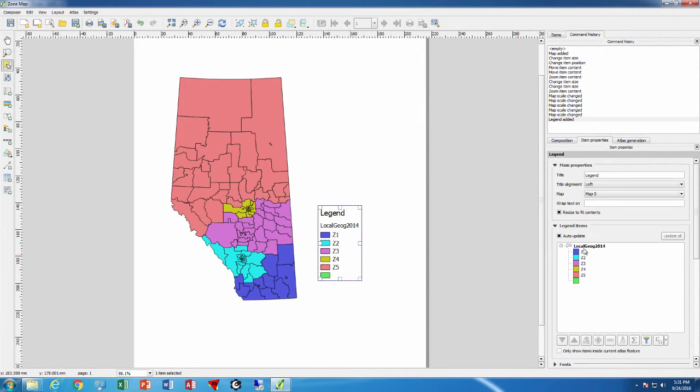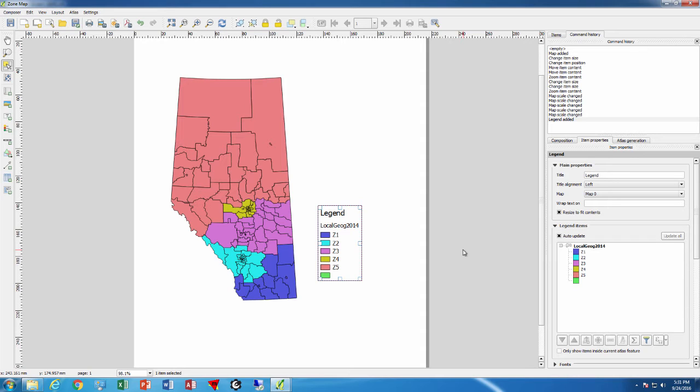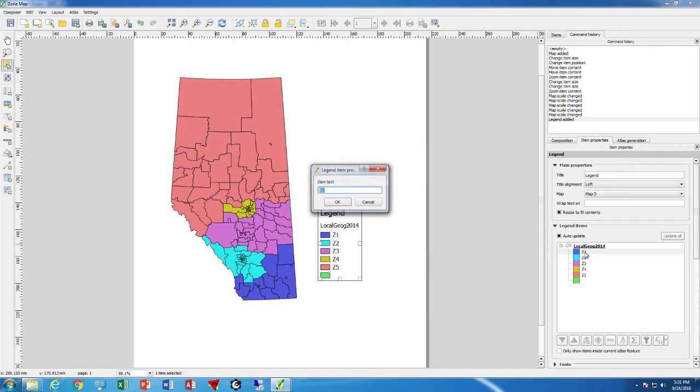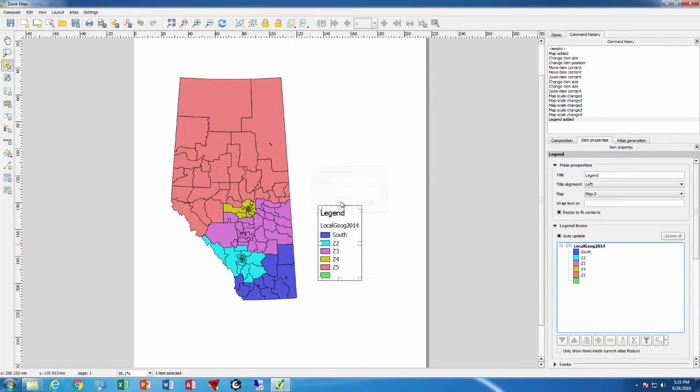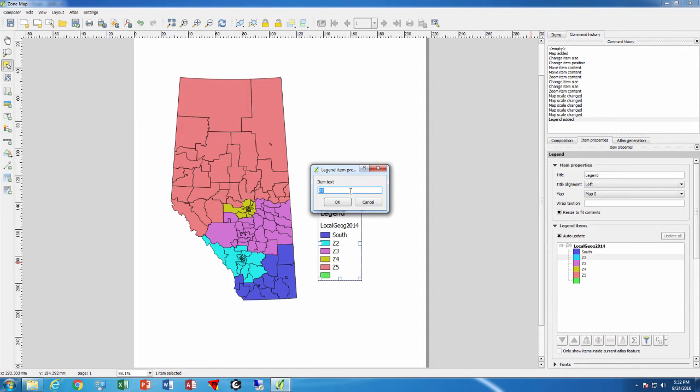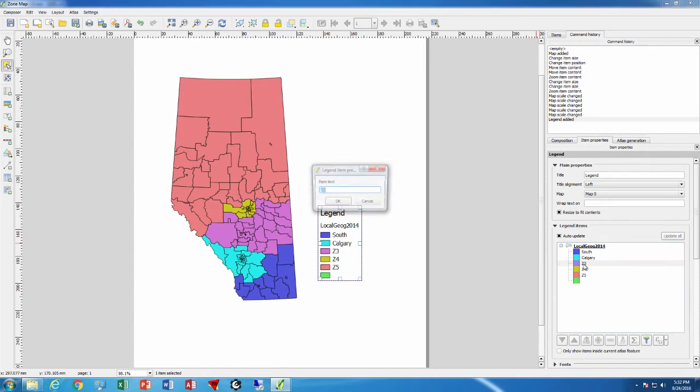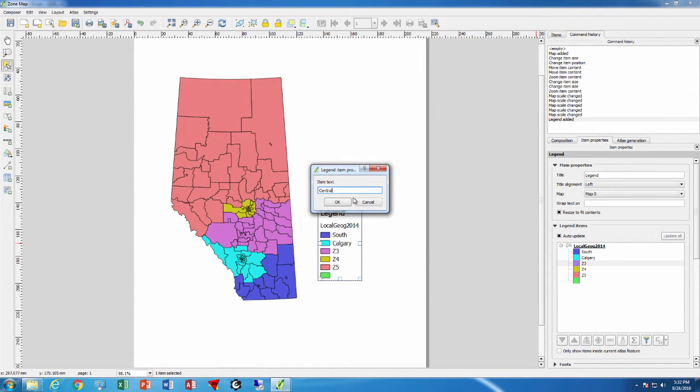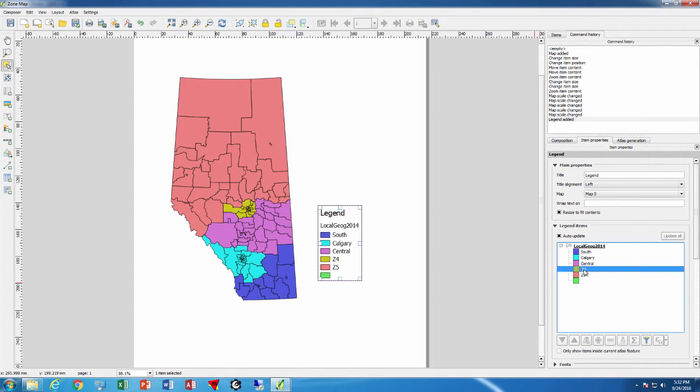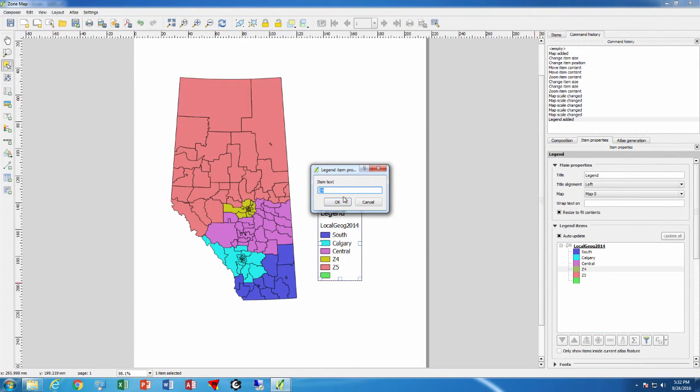It's created the legend but it's put Z1, Z2, Z3, Z4. One thing we could do is go back into QGIS and change this field with a search and replace, but that takes effort. Instead, we can double-click on Z1 here and just type south. Say OK and that gets replaced. I double-click on Z2 and that will be Calgary. Likewise, Z3 will become central, and this saves us from having to change the original table. Edmonton and north.